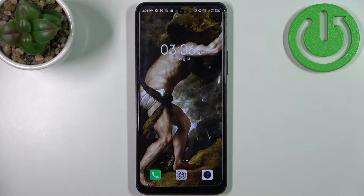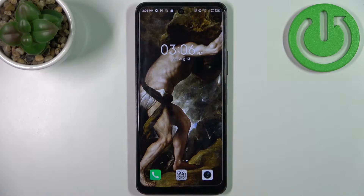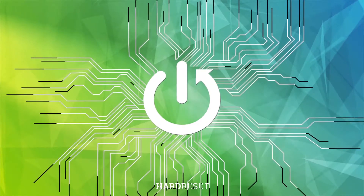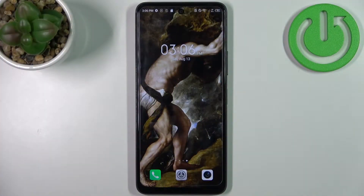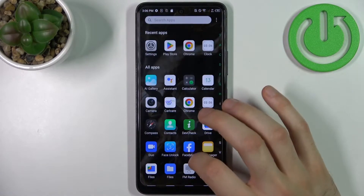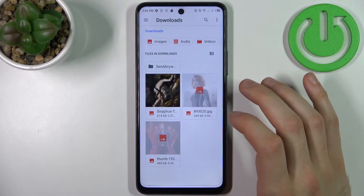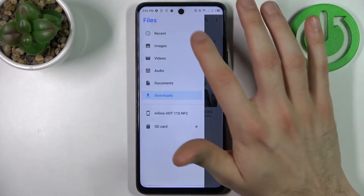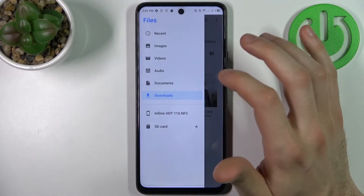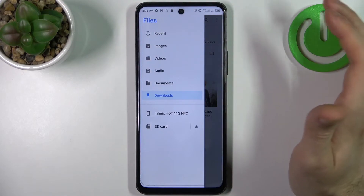Here I have the Infinix Hot 11s, and today I'm going to show you how to transfer files on this device. First, you have to open the Files application. You can transfer images, videos, audios, documents, and also downloads.